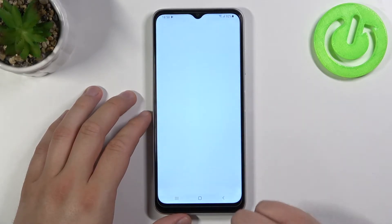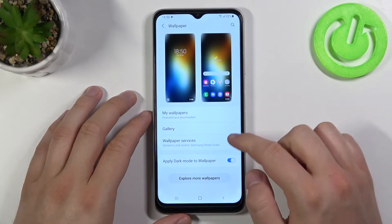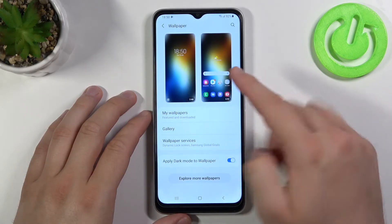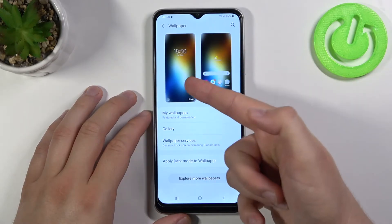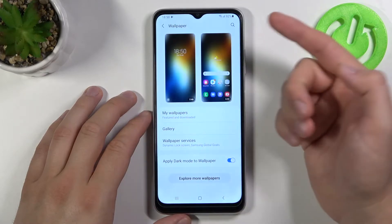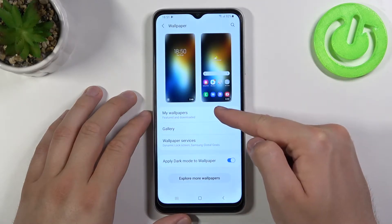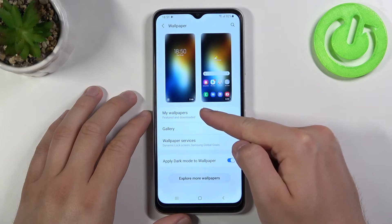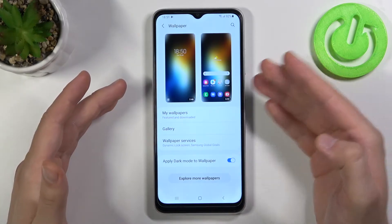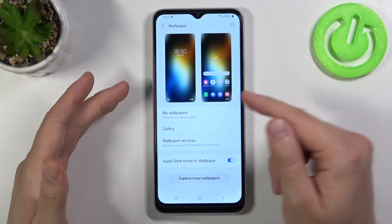Now we have to go to Wallpaper, and as you can see we can choose the lock screen or home screen wallpaper. We are going to change the lock screen, and we have to pick from My Wallpapers, Gallery, or Wallpaper Services — you have to decide what kind of wallpaper you want to apply.